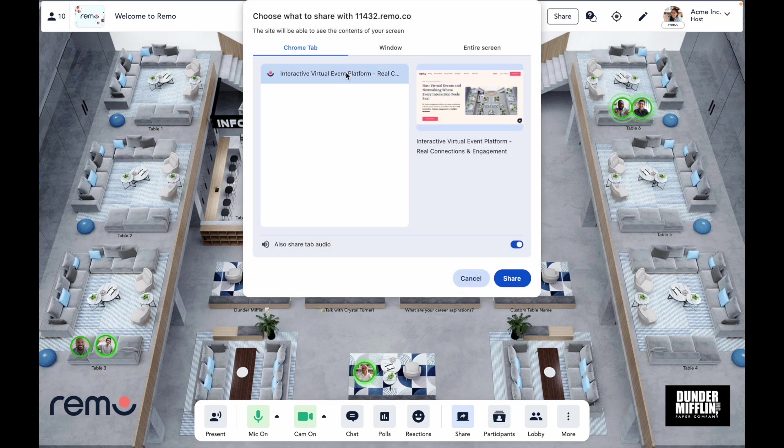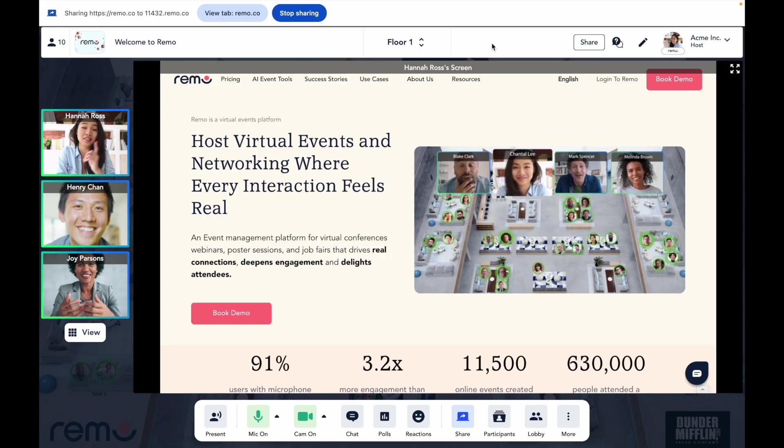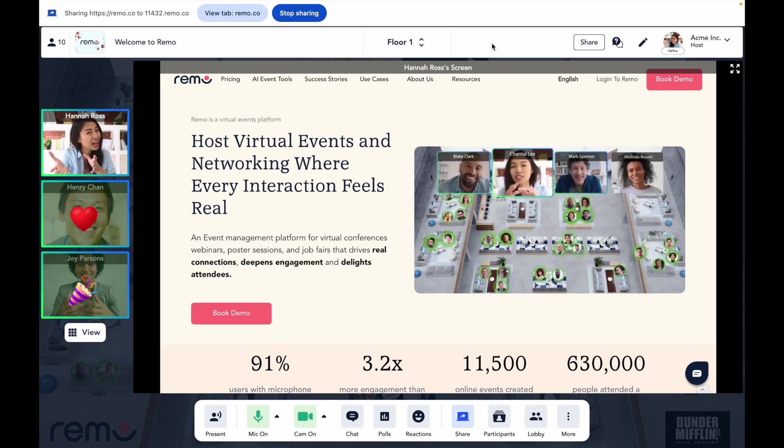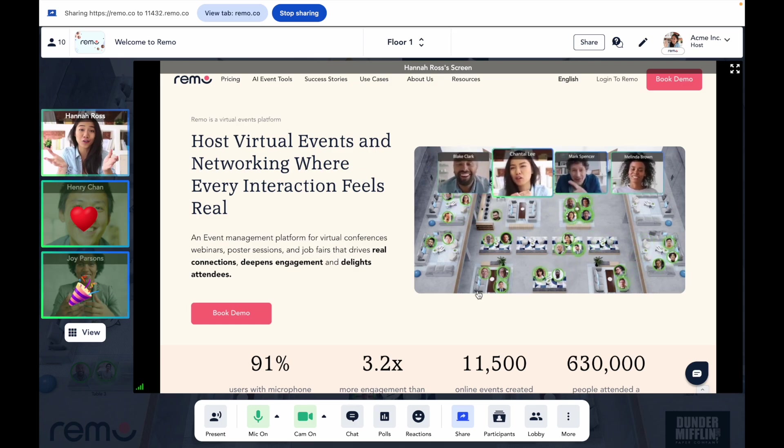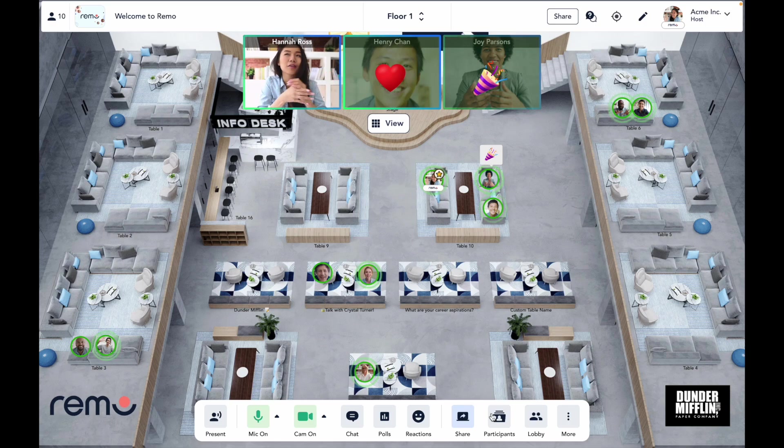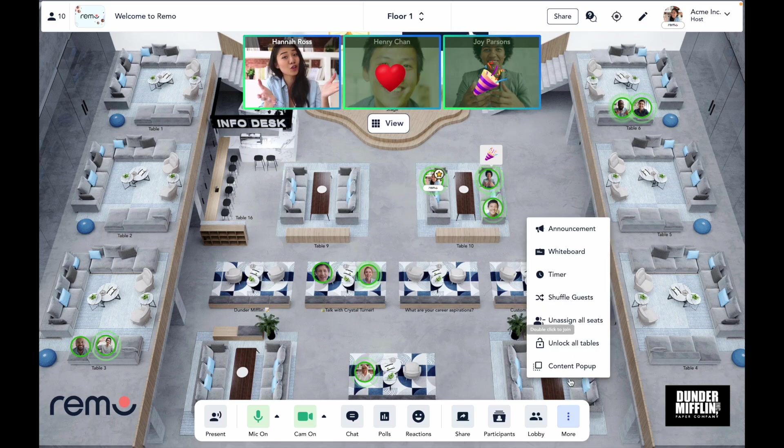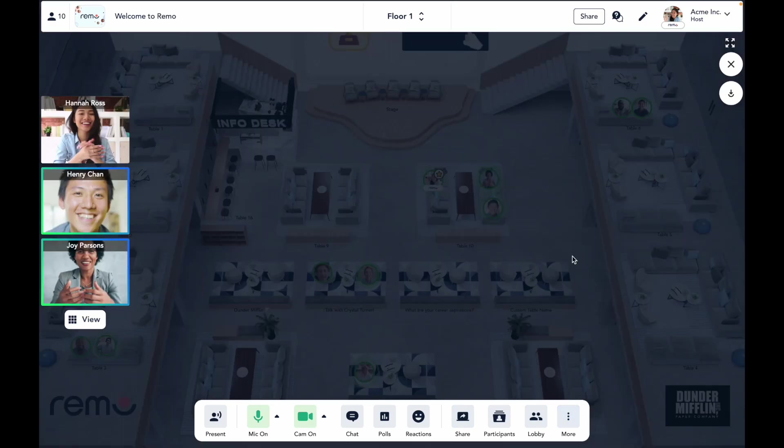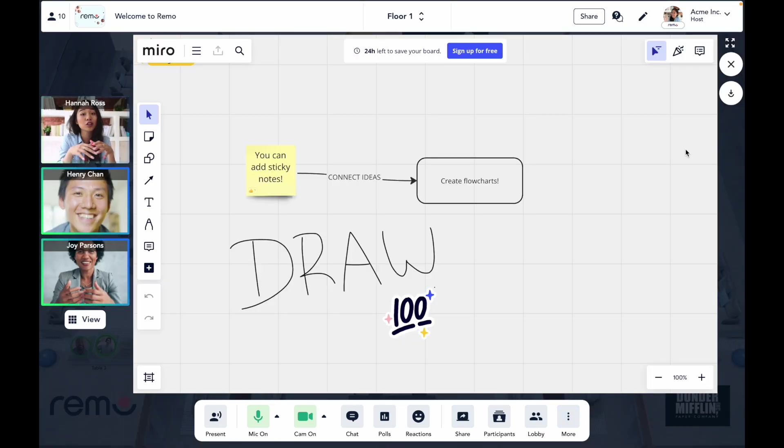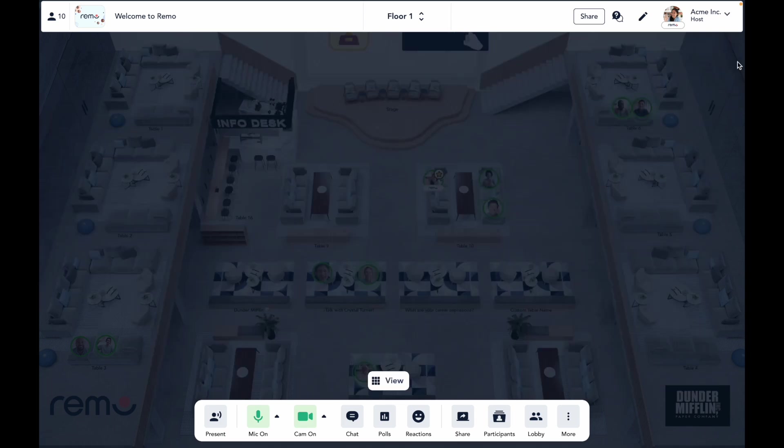Besides just speaking to others on your table, attendees can also share their screen. Remo offers multiple simultaneous screen shares, so no more of that, can you please stop your screen share business? Attendees can also collaborate on their tables whiteboard, which is perfect for group brainstorming.